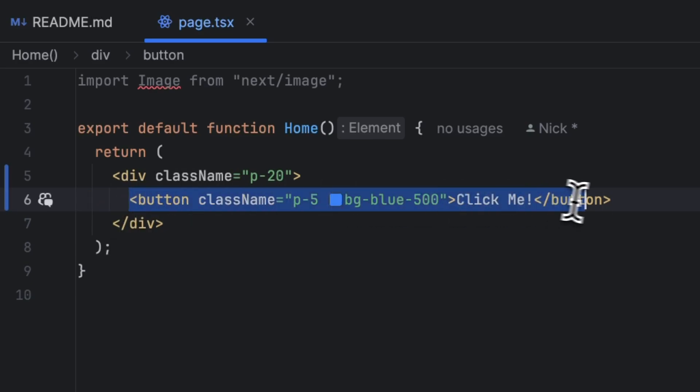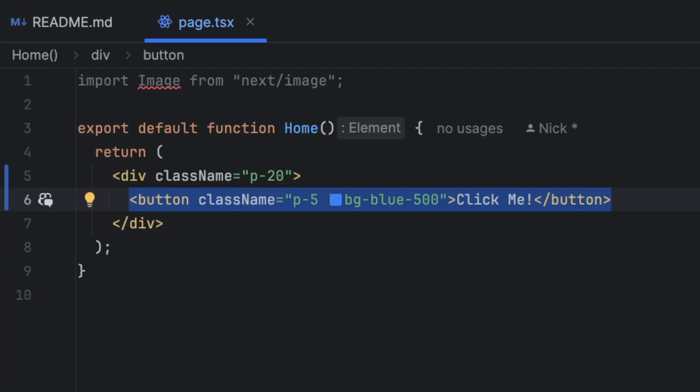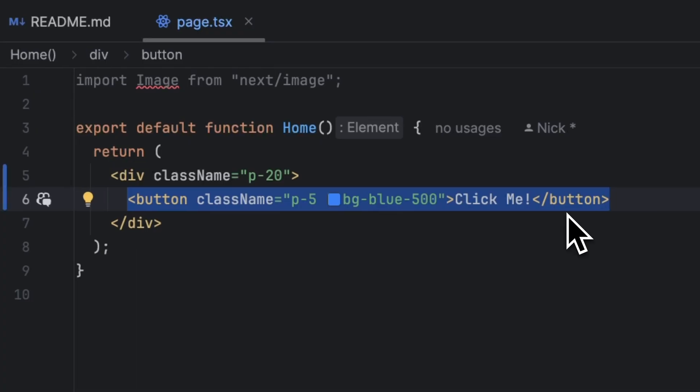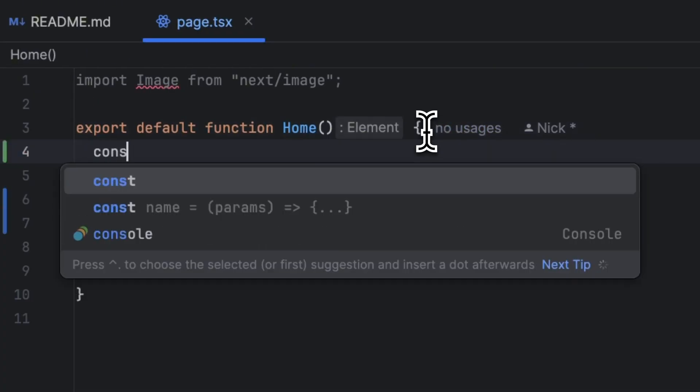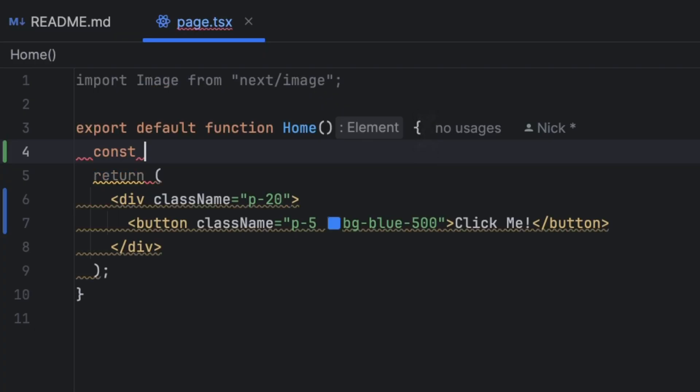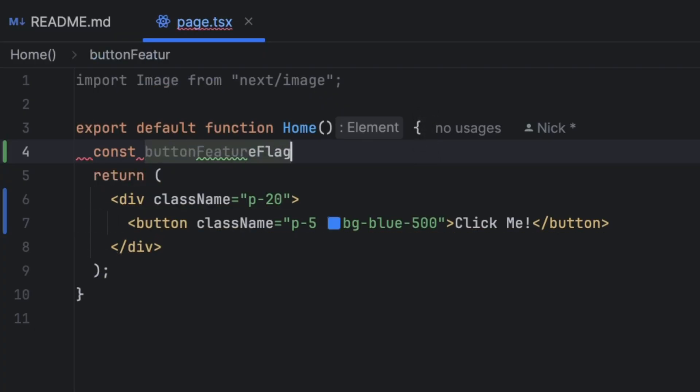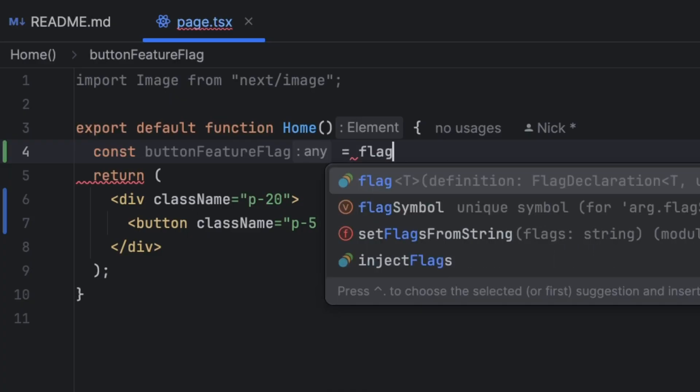What we want to do with this particular button is hide it behind a feature flag. So if the feature flag is enabled then this button will show up. If it's not enabled then we won't show this button. So let's go ahead and create a very simple feature flag. What I'm going to do is define a constant and I'm going to call it buttonFeatureFlag and it's going to be a function because this is how Vercel flags SDK works.